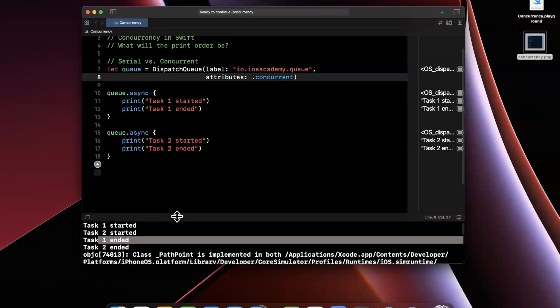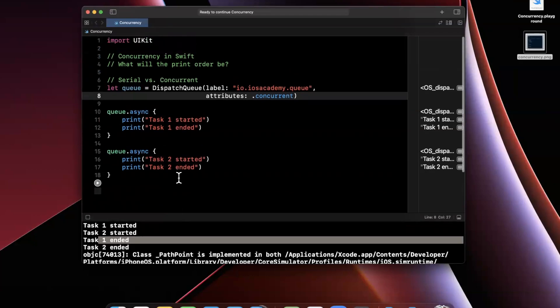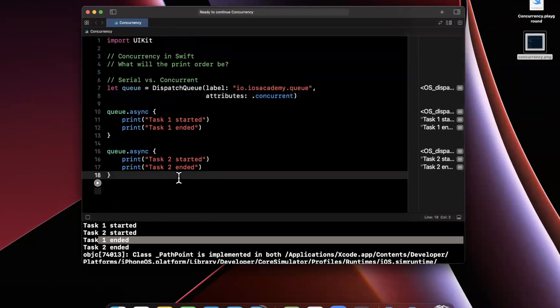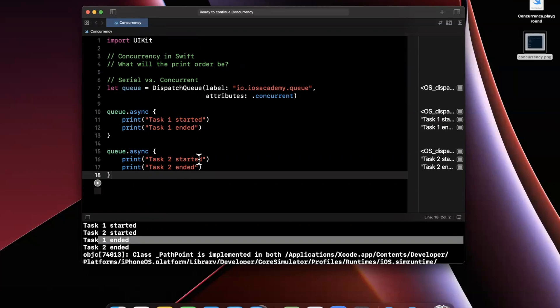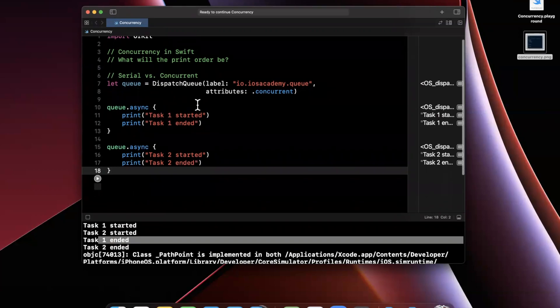The key difference here is when you have a dispatch queue that is concurrent, you can concurrently start and kick off work. Now, that doesn't guarantee the work is going to end in the order in which it was started. Key difference, serial, FIFO, first thing that gets queued up, that thing must end before the next thing gets executed, and concurrent basically parallelizes.